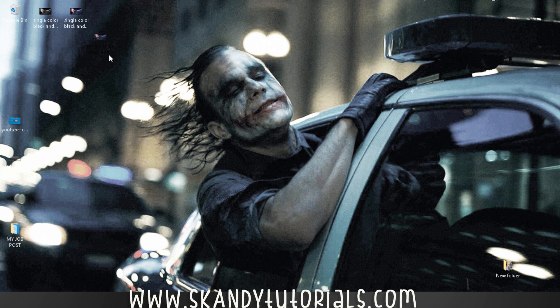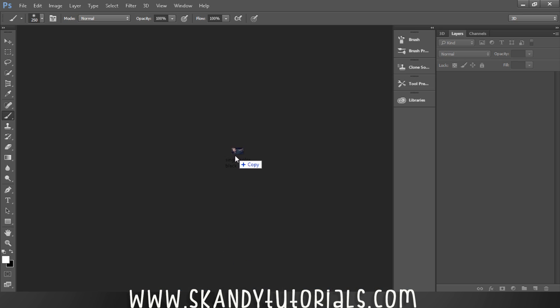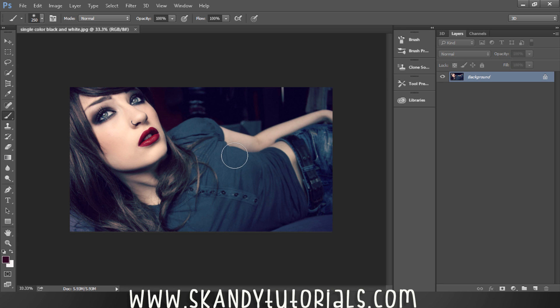Drag and drop the image that you want to use into Adobe Photoshop. I'm using this image of a model which I grabbed from Wikipedia Creative Commons, which is a free file source online.